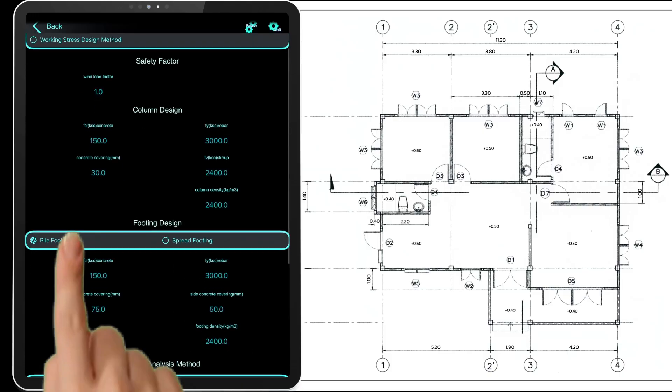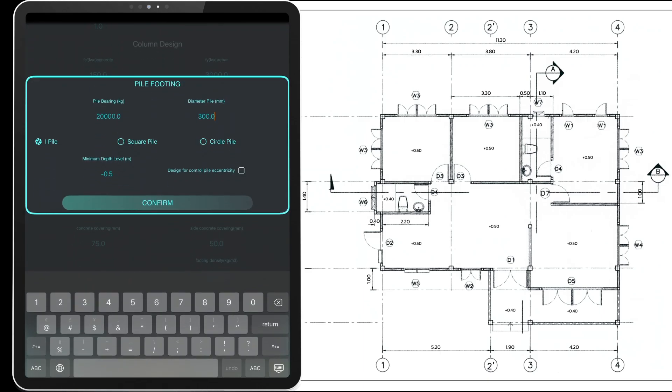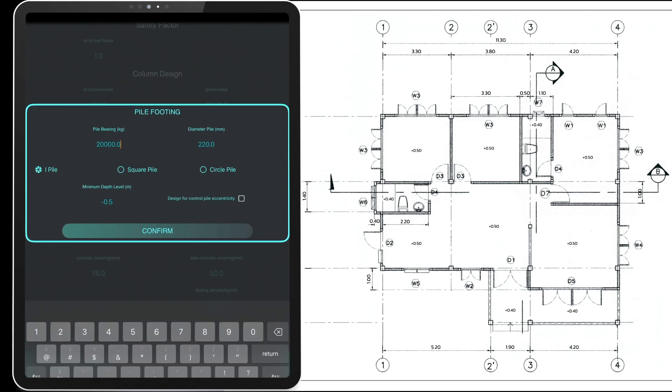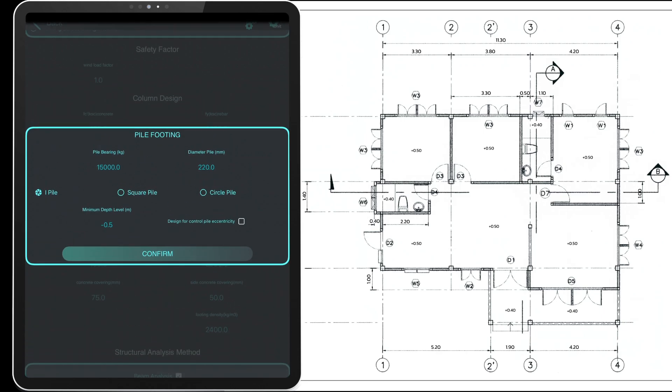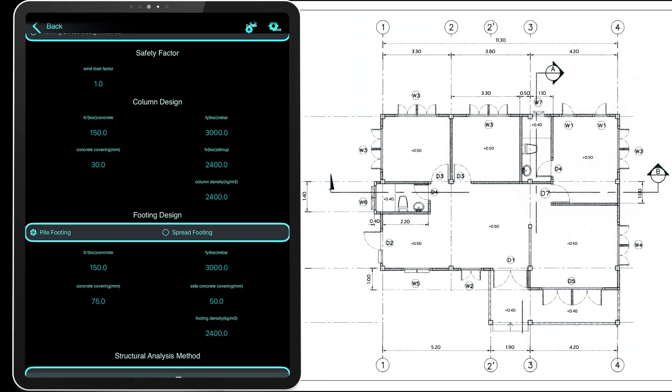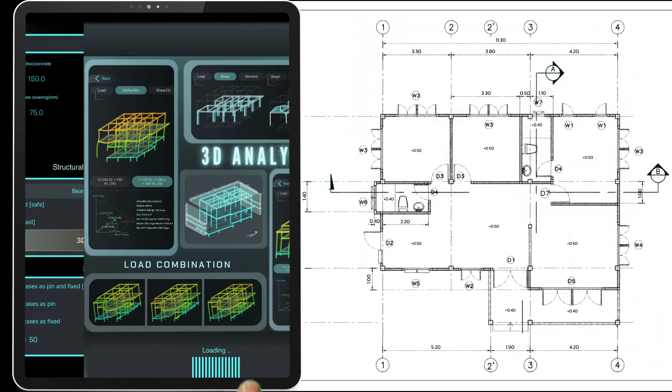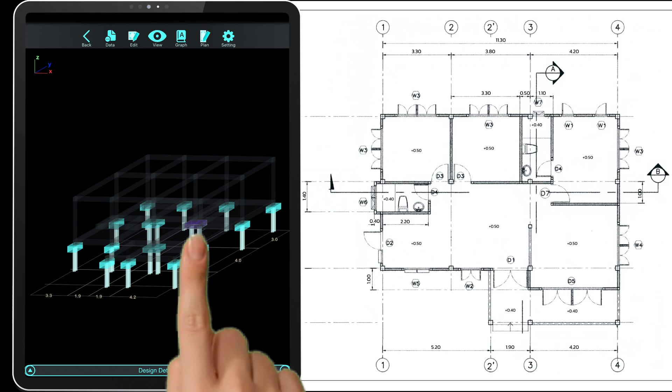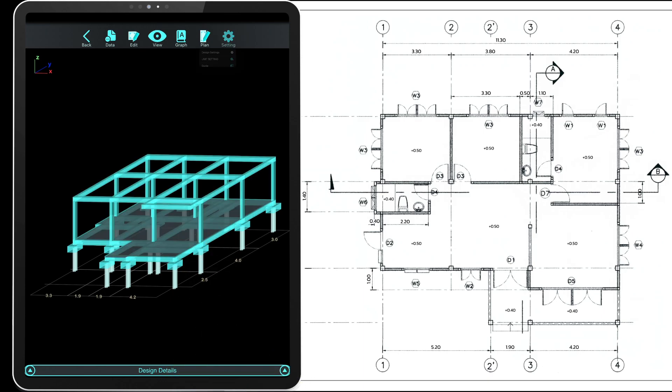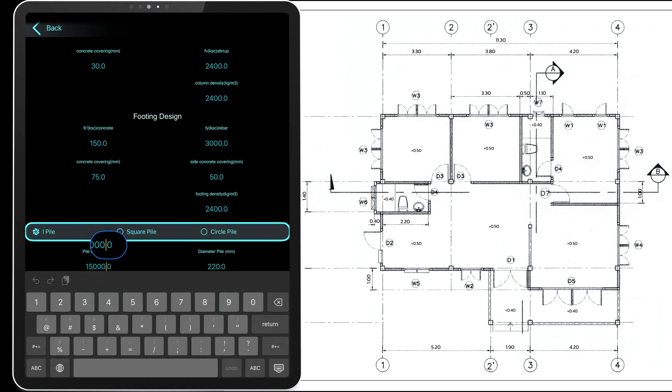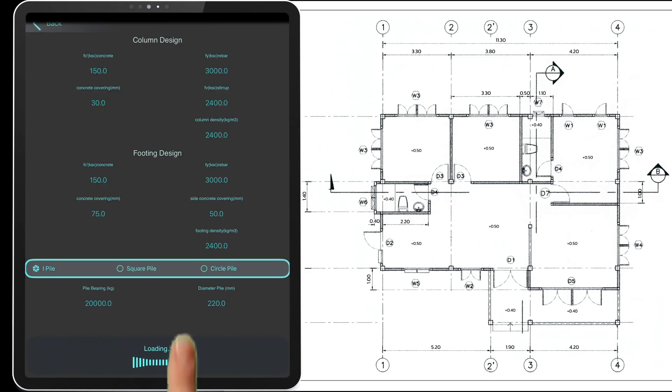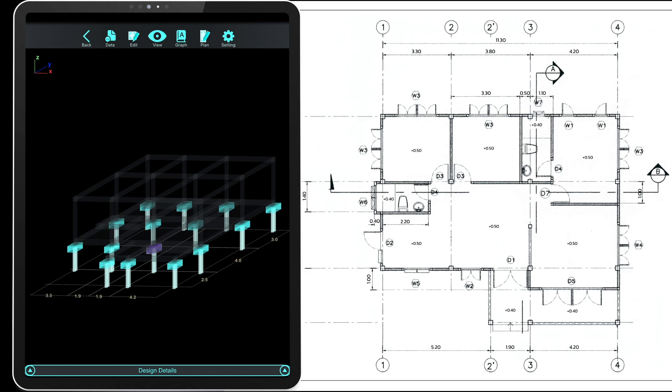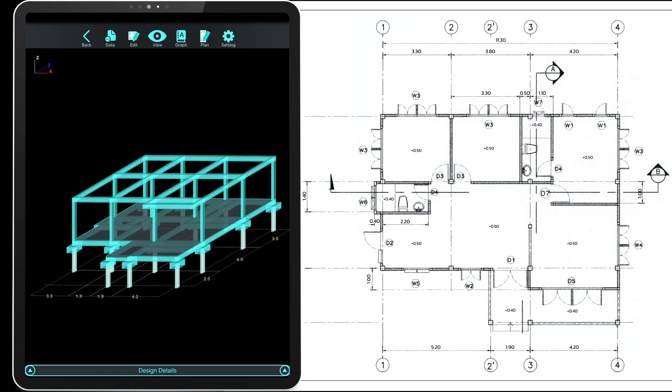Set the applied load and pile dimensions here. Design parameters can also be adjusted here. If the load capacity per pile increases, the total number of piles needed will decrease. However, this depends on the pile size, pile length, and the soil conditions at the construction site.